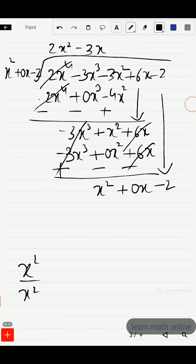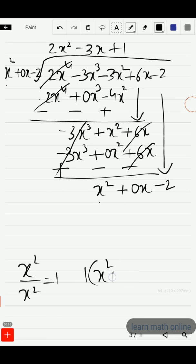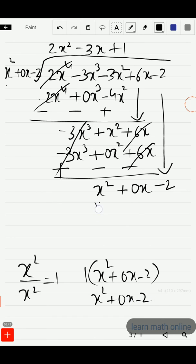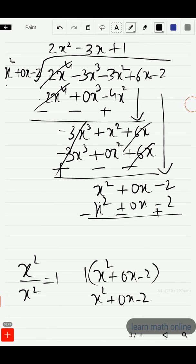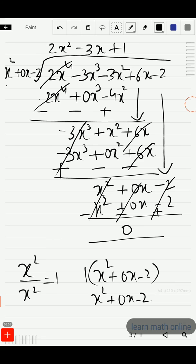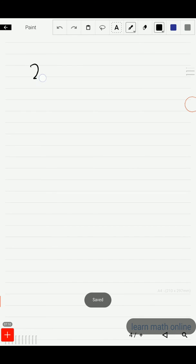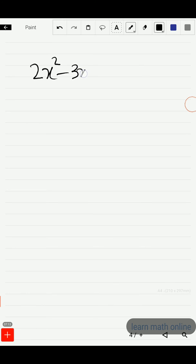Now x² divided by x² gives us 1, so the next term is plus 1. That 1 multiplied by x² plus 0x minus 2 gives x² plus 0x minus 2. We change the signs and subtract: x² minus x² is 0, and minus 2 plus 2 is 0. The remainder is 0. The quotient is 2x² minus 3x plus 1.